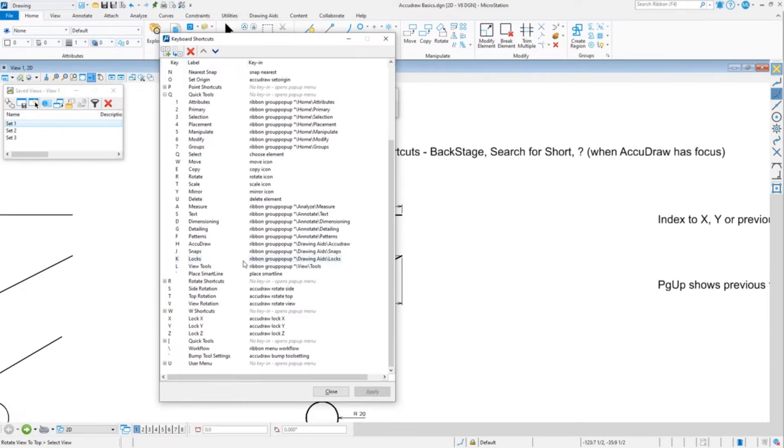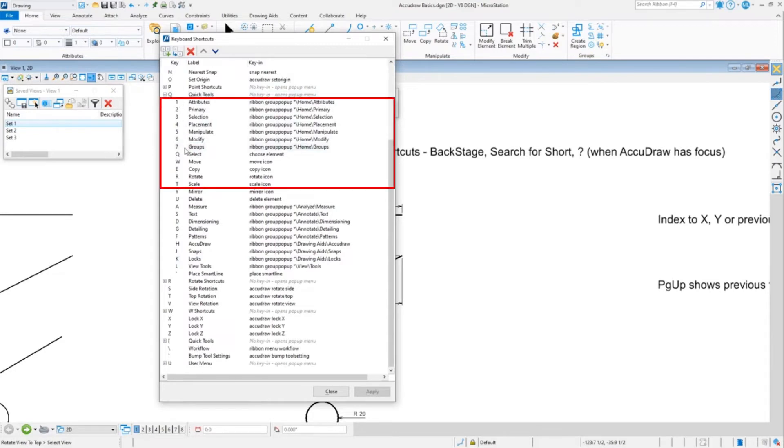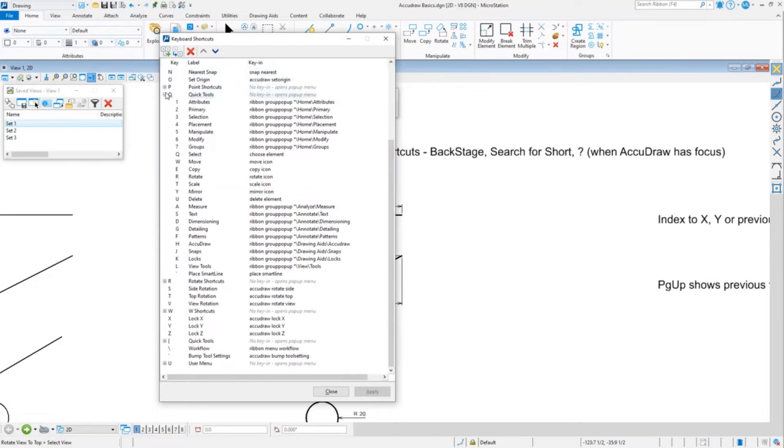Then you'll notice Q, 1, 2, 3, 4, 5, 6, 7, Q, W, E, R, T. You'll notice those are all left-hand keys right at the top left of the keyboard.